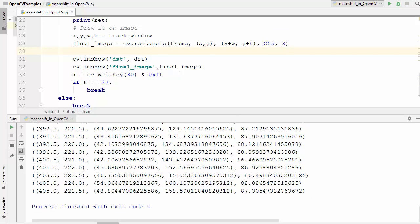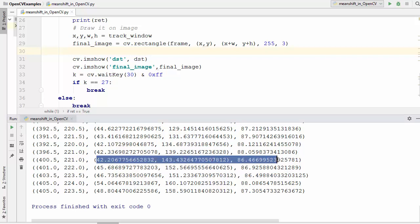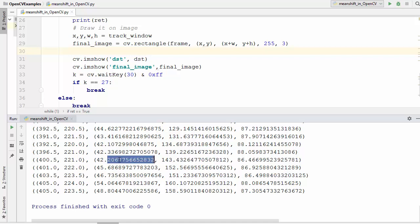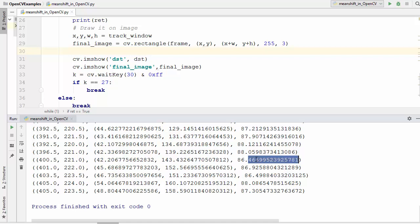So what is this result? Here you will see the value of x and y and also you will see these three values which are your width, height, and the value of rotation. So in cam shift you can also rotate your rectangle according to your object size.